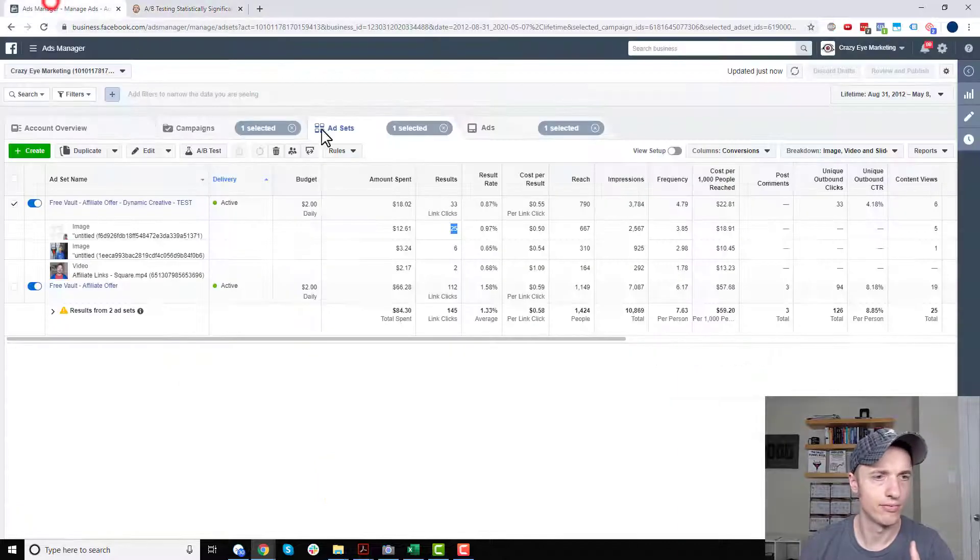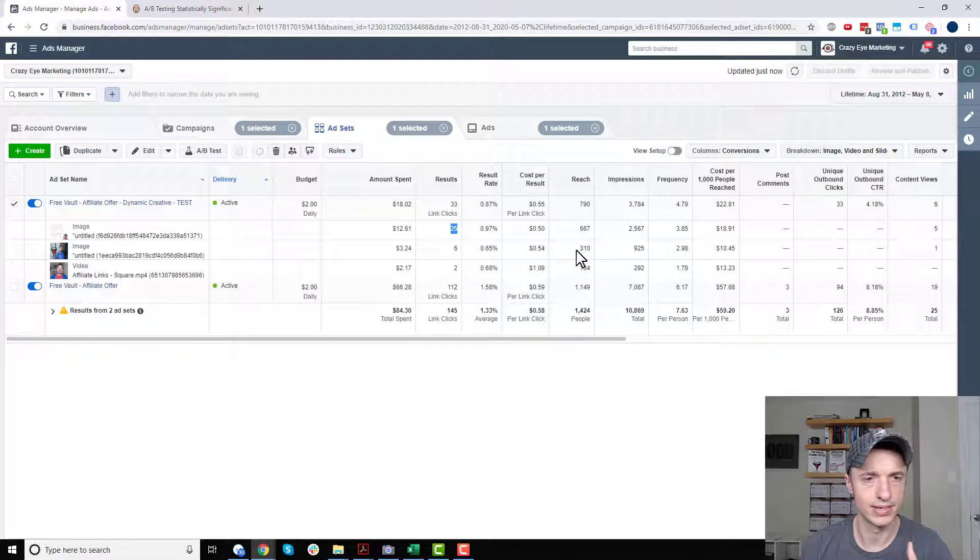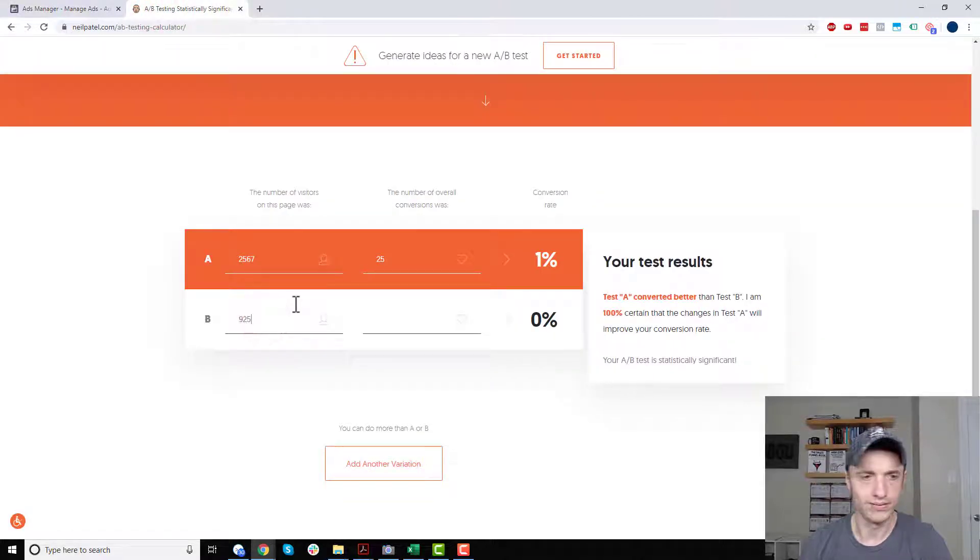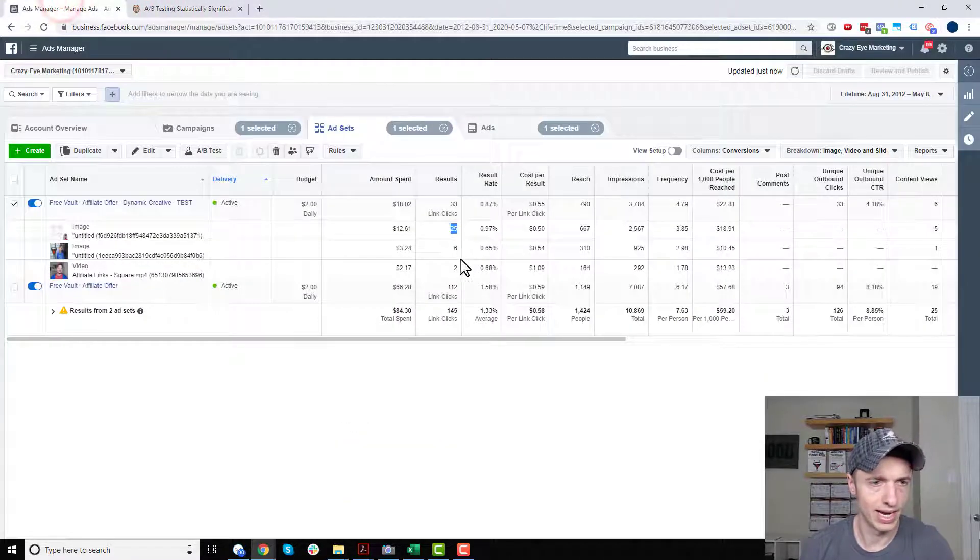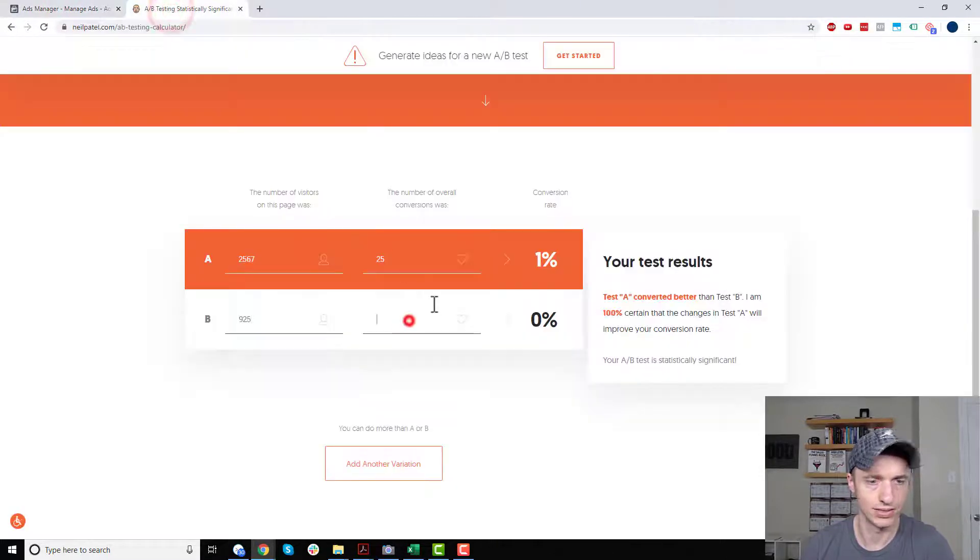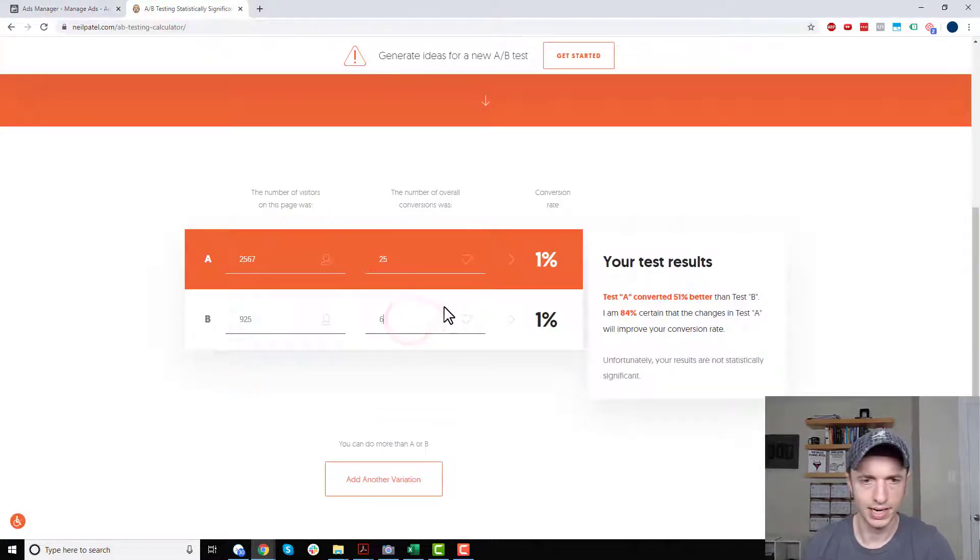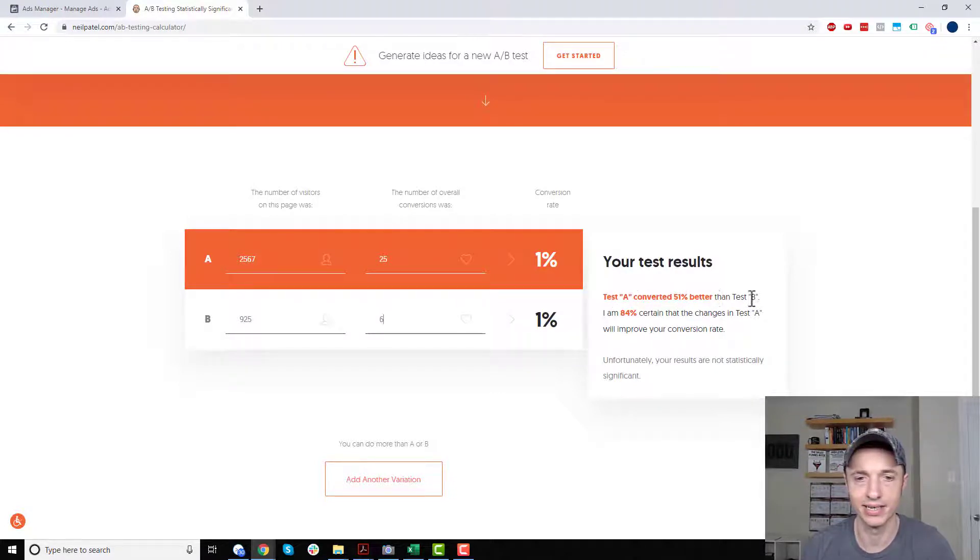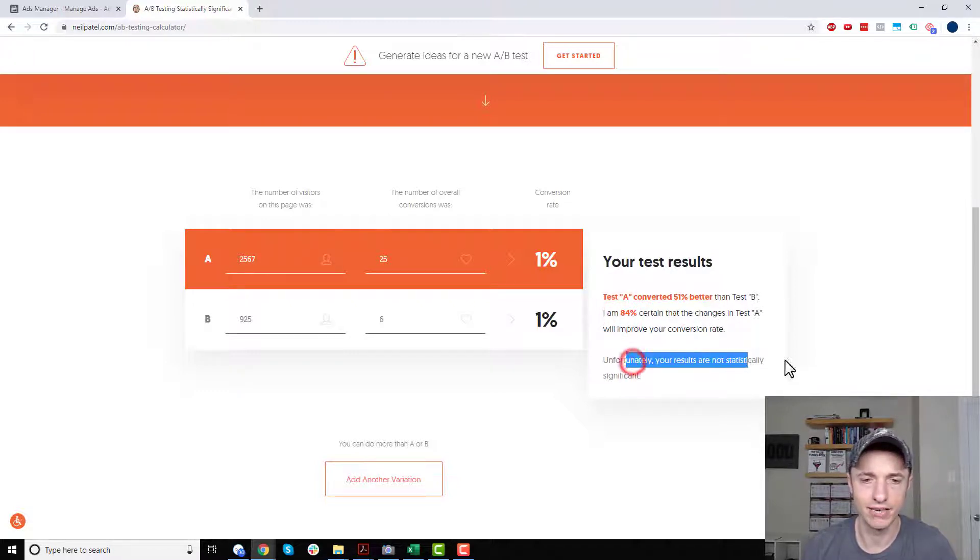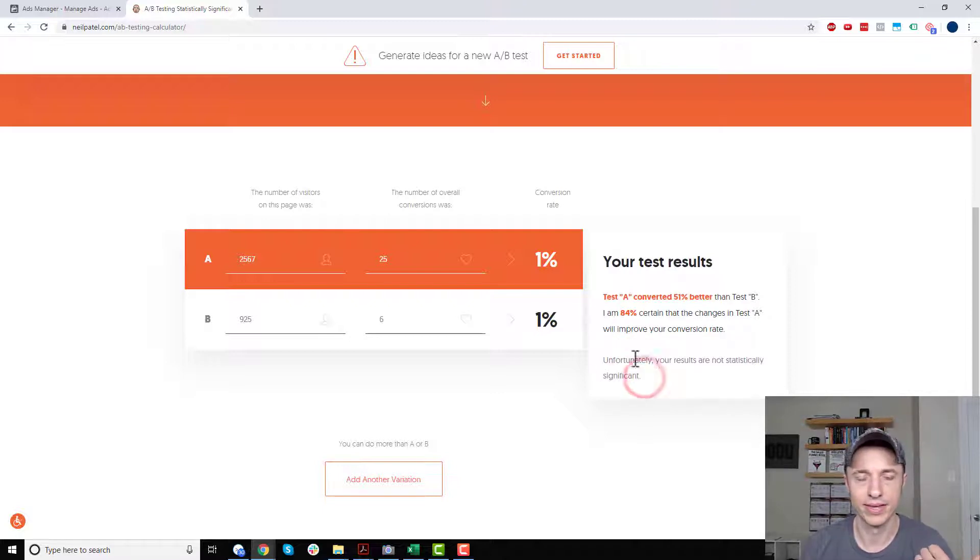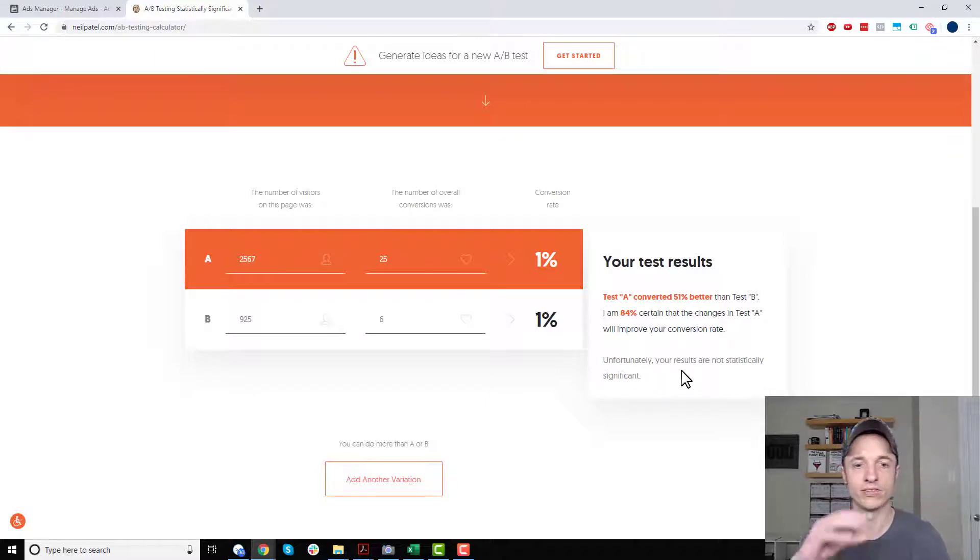And then we want to go ahead and throw our results, which are 25. So 25. And then we want to compare it to our other image. So I got 925. 925. And we've got 6 over here. 6 results. And it tells us now what happened. So test A converted 51% better, so that's pretty dang good, than test B. I'm 84% certain that the changes in test A will improve your conversion rate. Unfortunately, your results are not statistically significant.